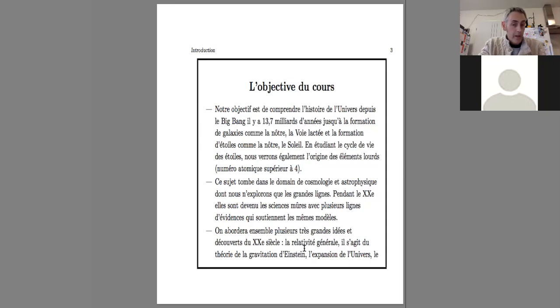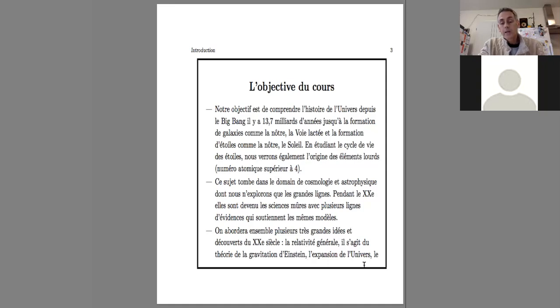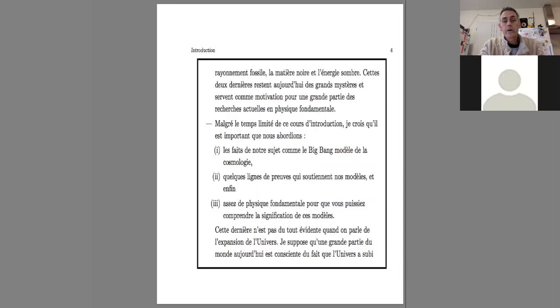Such as general relativity, Einstein's theory of gravitation, the expansion of the universe, the fossil radiation, the dark matter and the dark energy.